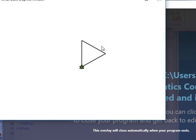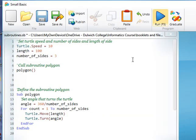Good, and you can see that it's drawn our three-sided shape.